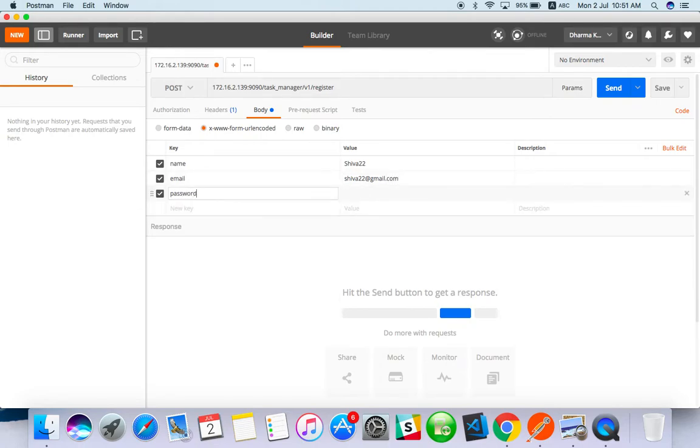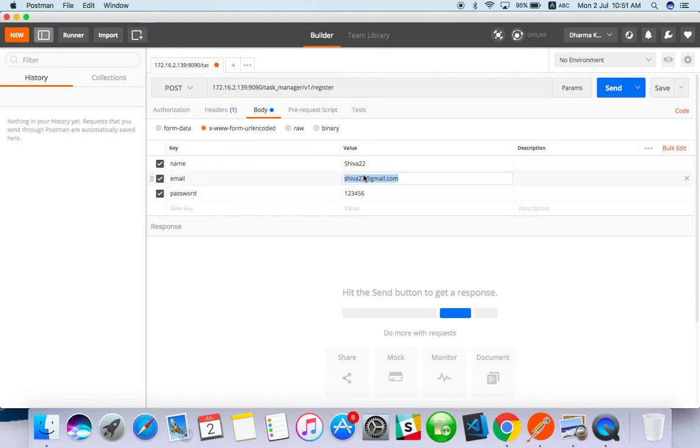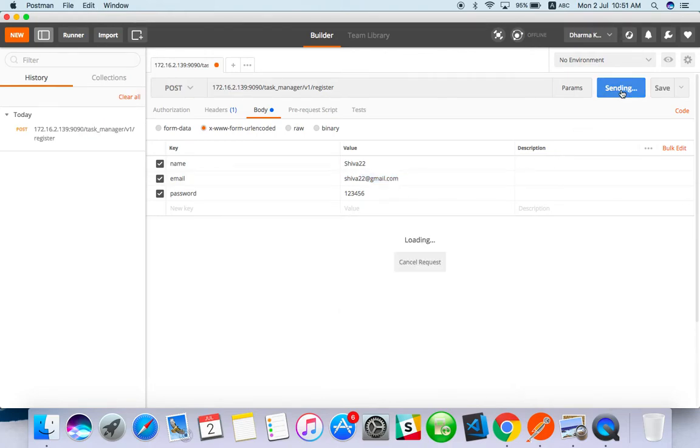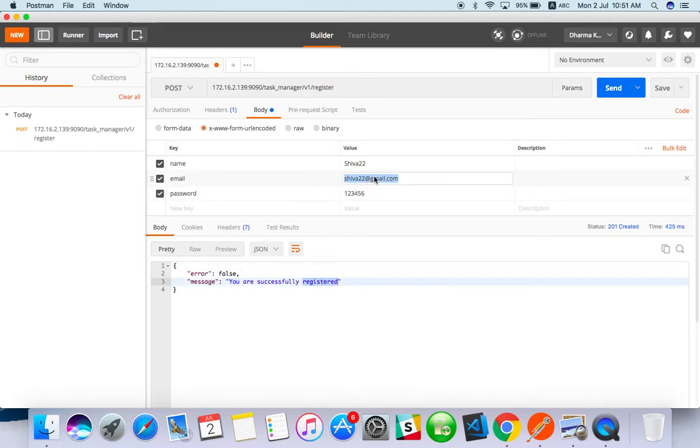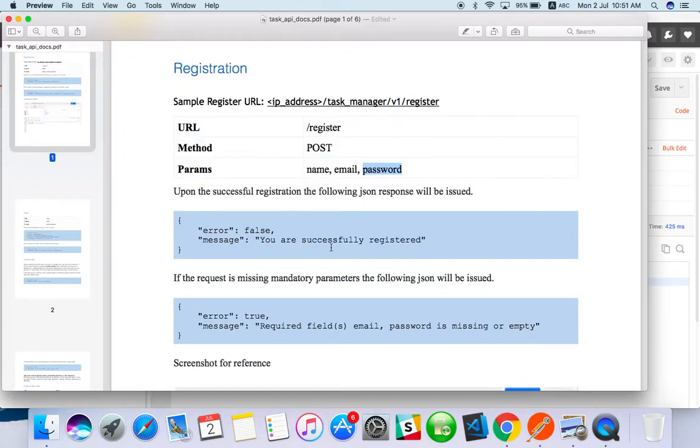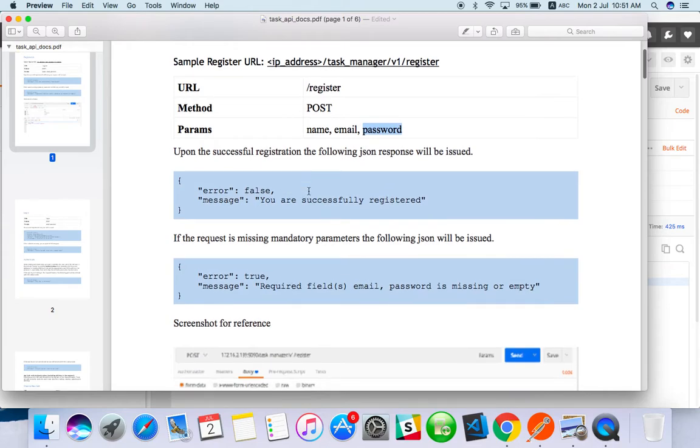Then password one two three four five six. Now just trigger the API. You can see you are successfully registered. This is actually a positive response - you are successfully registered.